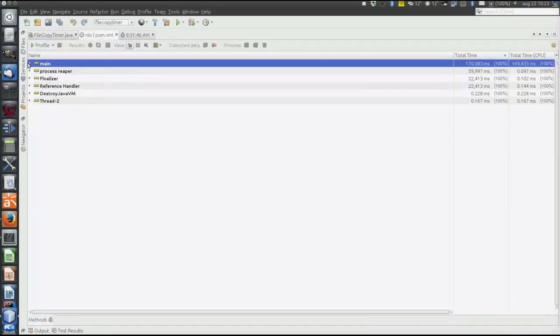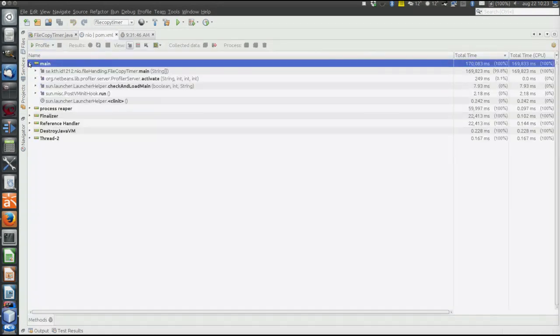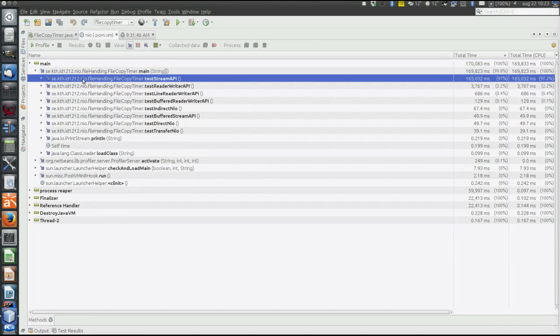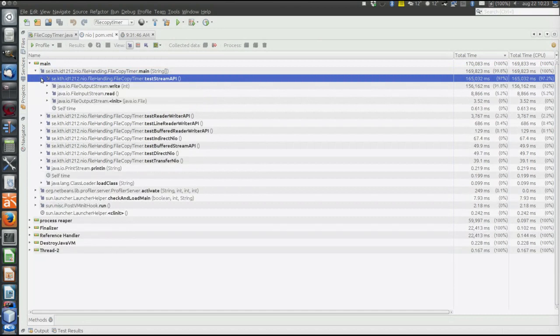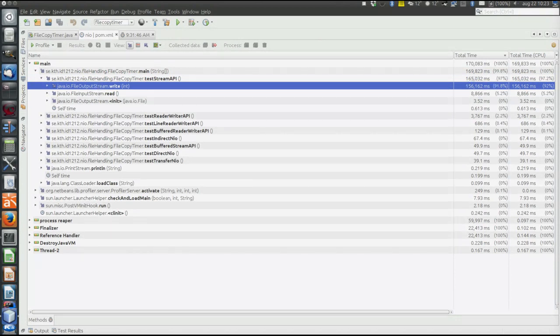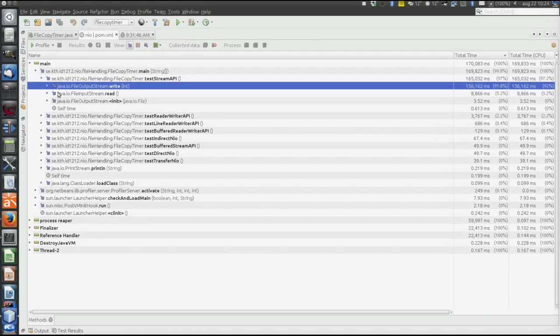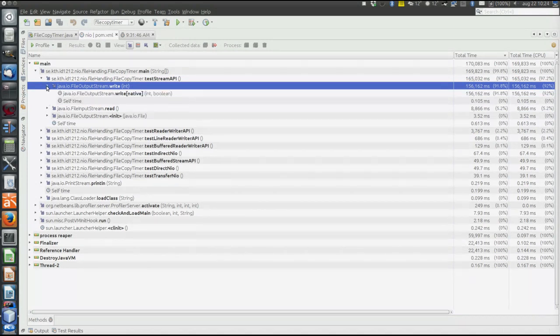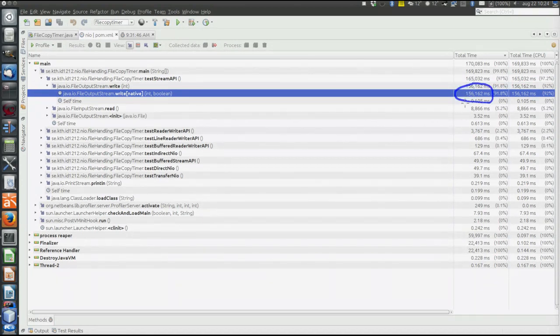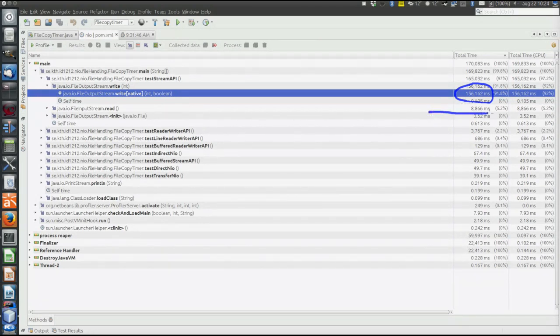So here are the profiler results. So main method, and we are considering the stream-based API. So we can see it spends the time here in the write method, not in the read method, which is relatively fast. Okay, what happens in there? Well, it's the native method,